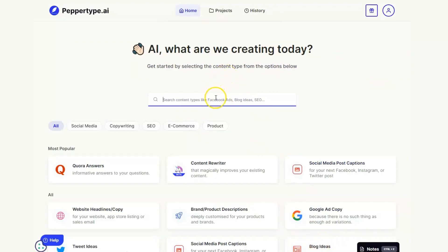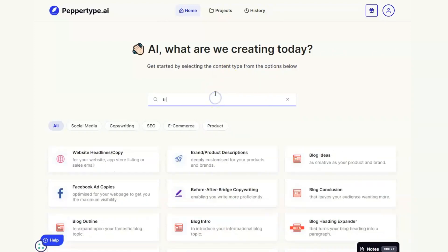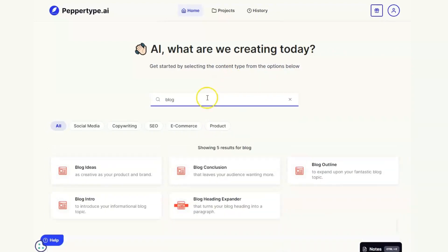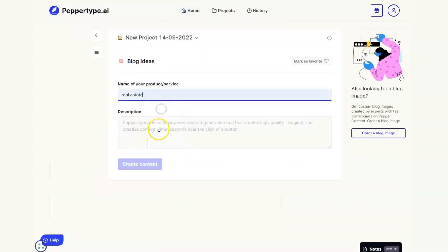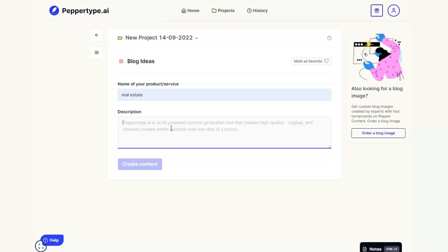And let me show you exactly how we're going to do that. It's this tool down here that we want, so we could use the search bar or we could just scroll down and I'm going to click on blog ideas. I'm going to put the name of the service which is real estate and then I'm going to add to the description one of those titles.